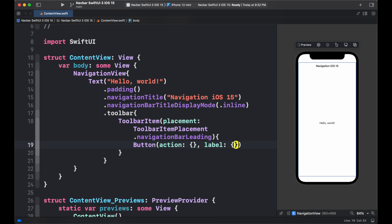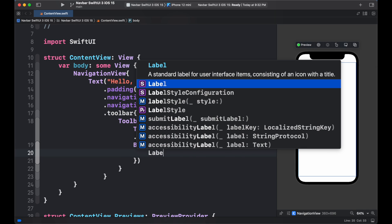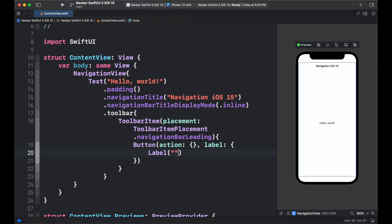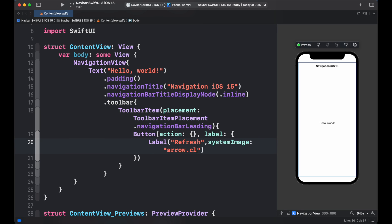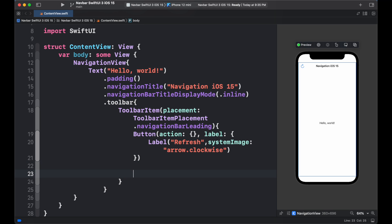Inside the toolbar item, we can simply add the button. So we can see that the button which we have created is appearing on the leading side of navbar.